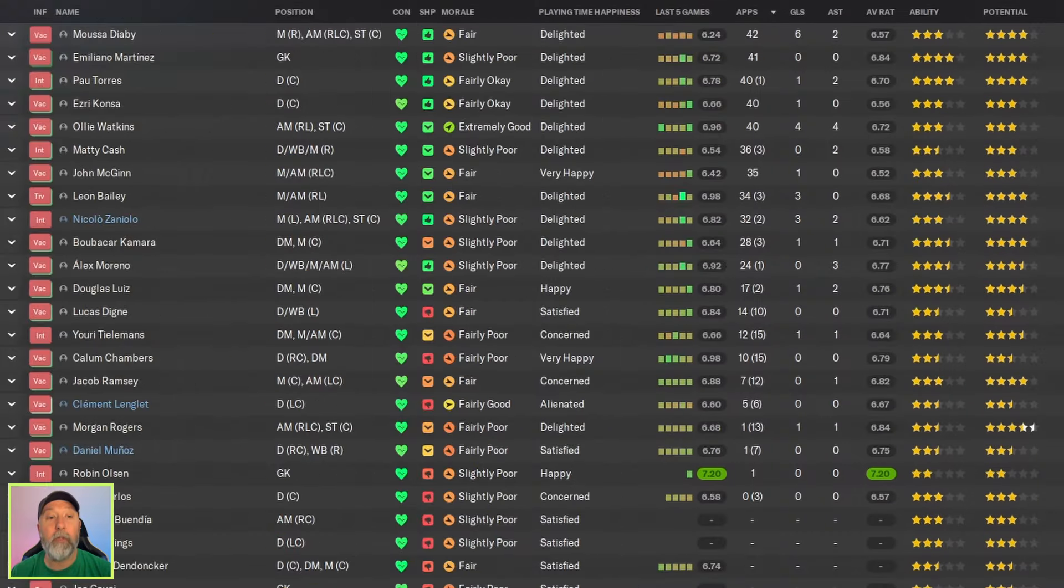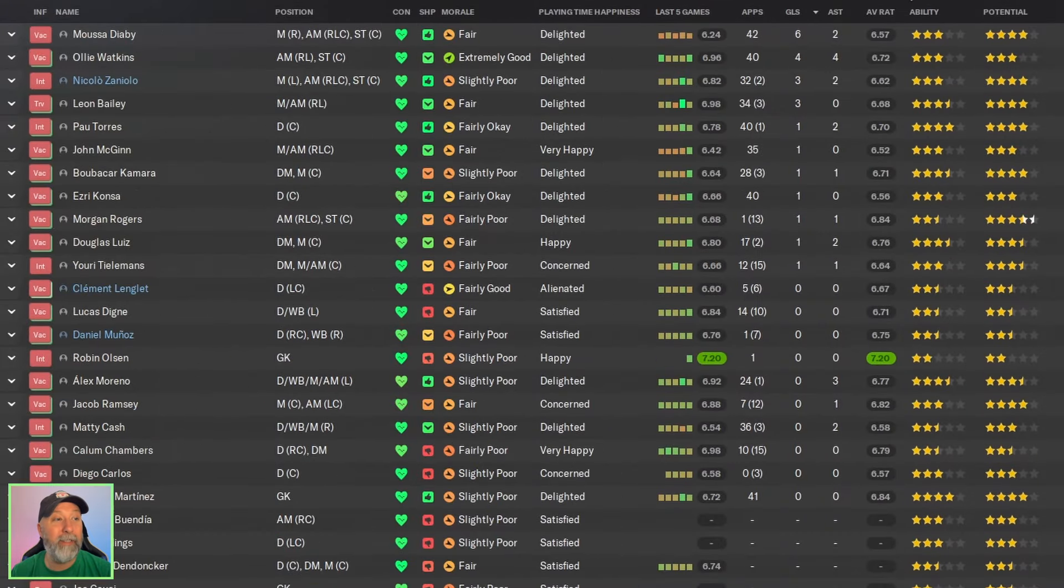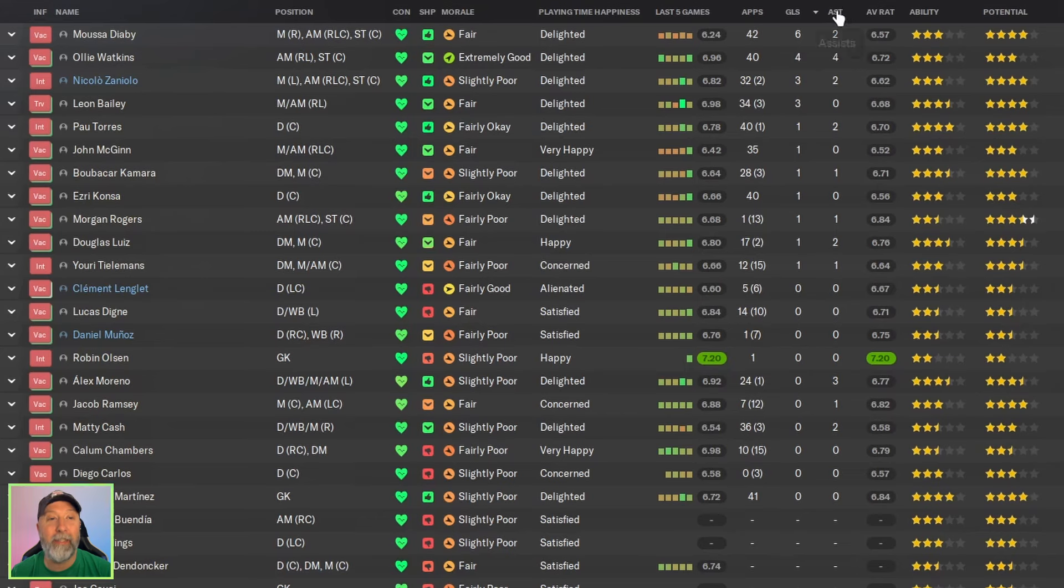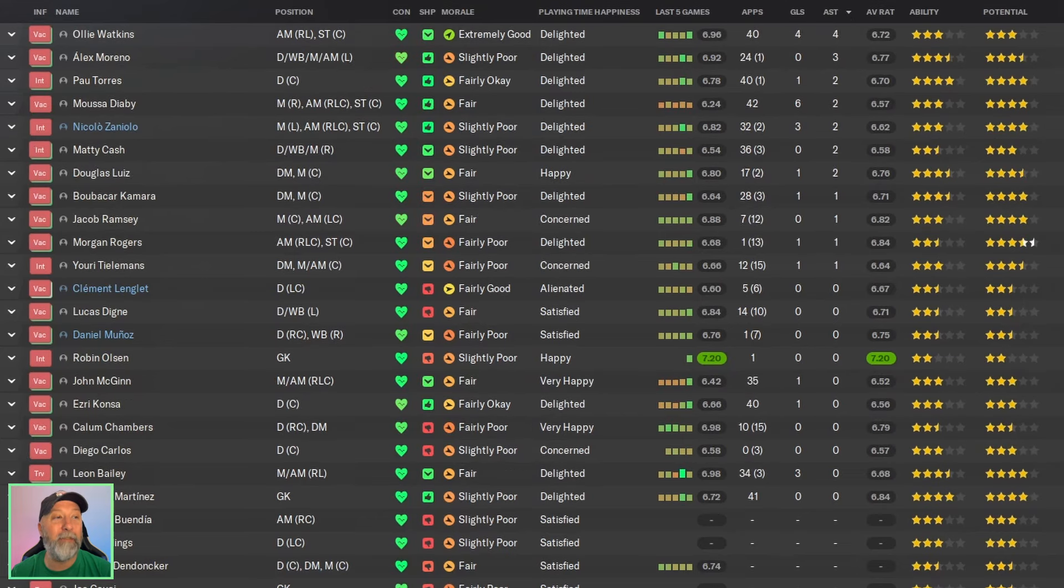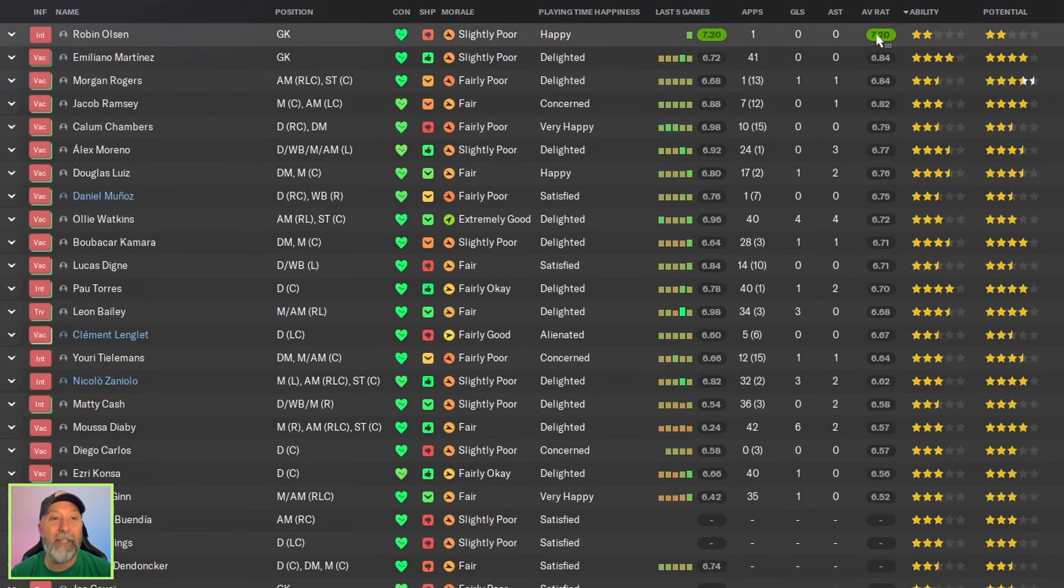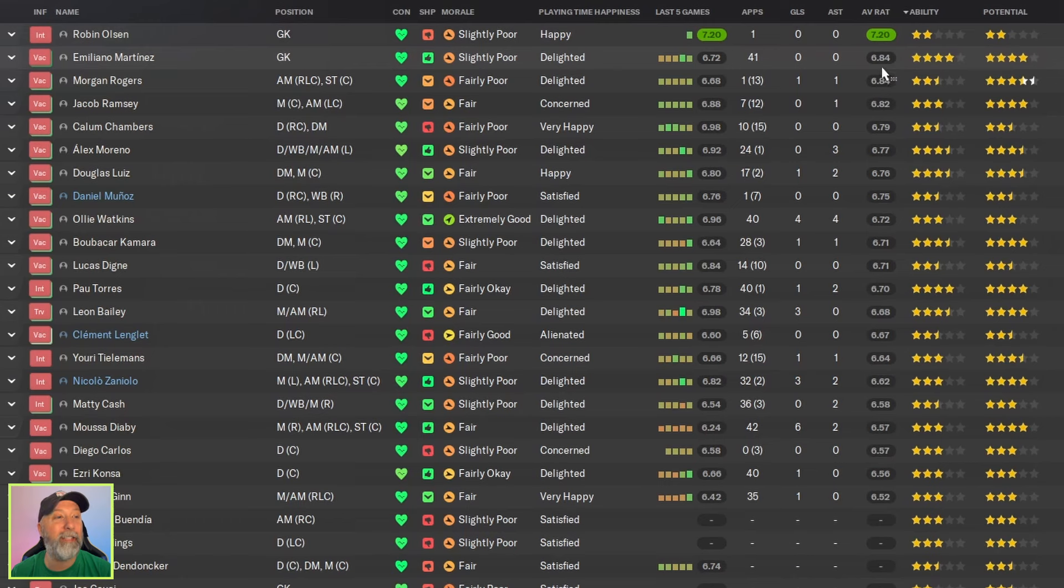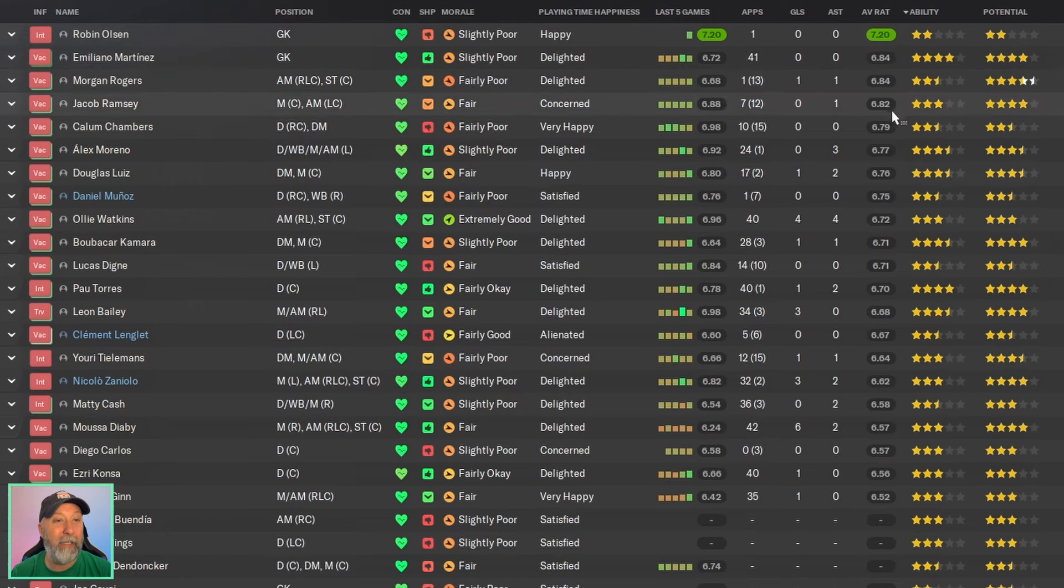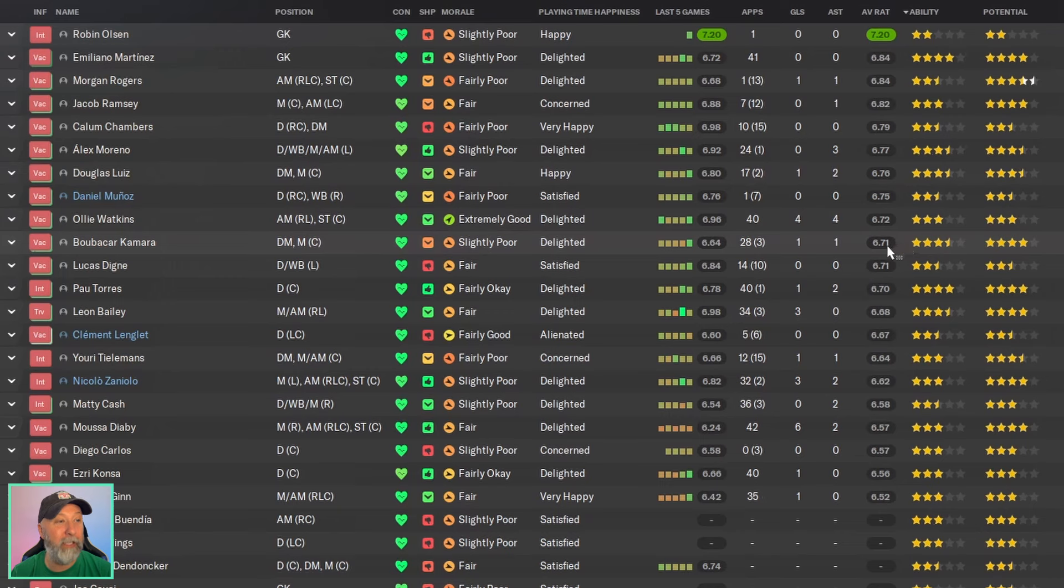So squad-wise, do we have anyone in double digits? No, we do not. Six goals is the most, and that is Diaby. Assist, four for Ali Watkins. And then we've got one in the green, but only one appearance, but 6-8-4 for Martinez. It's actually not too bad for him, but I mean, God, everyone just sucked.